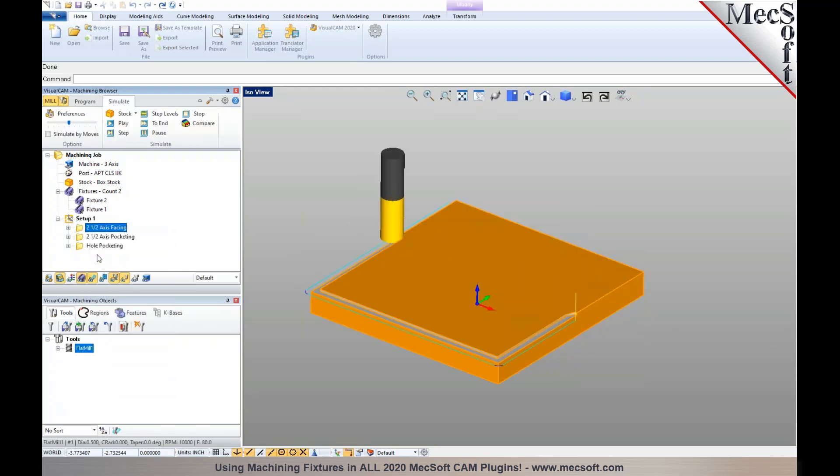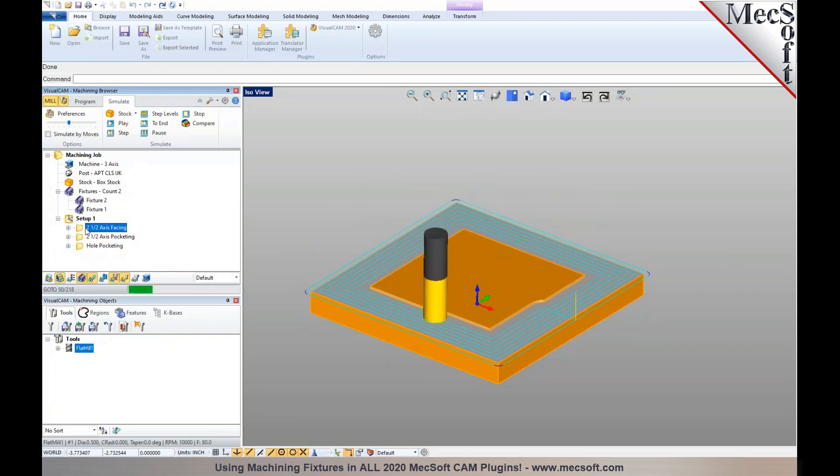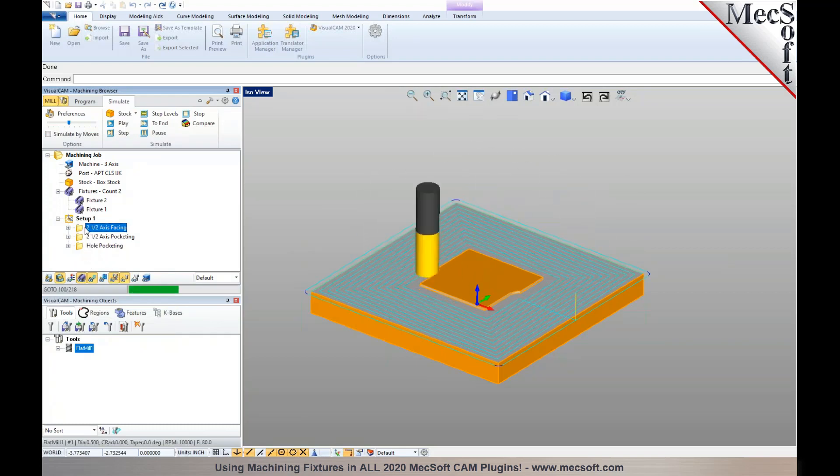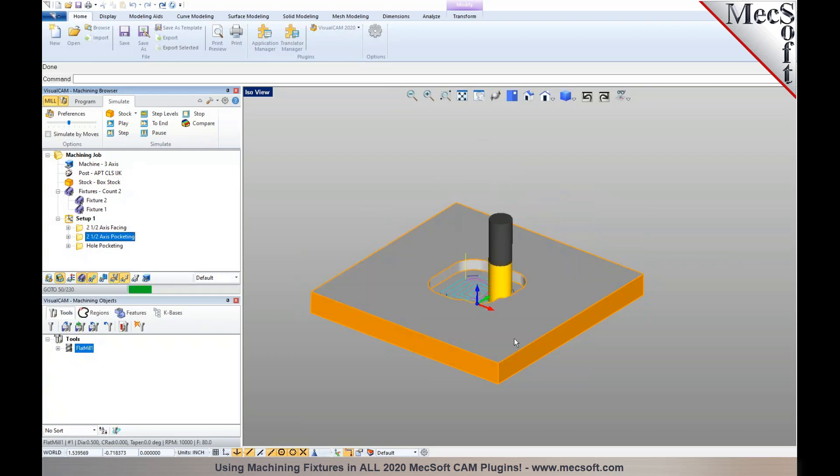I'll pick simulate, and you will notice that without these fixtures defined, the toolpath is generated but it's not accounting for the fixtures.